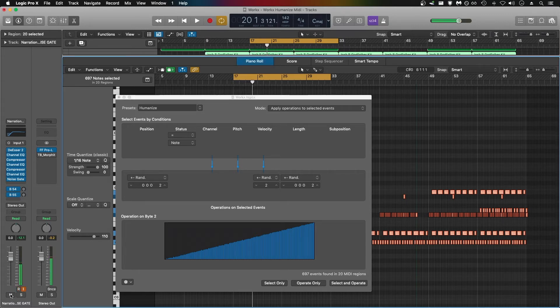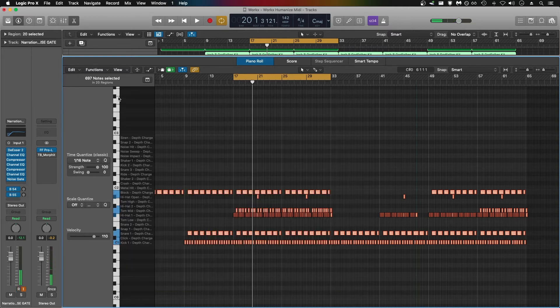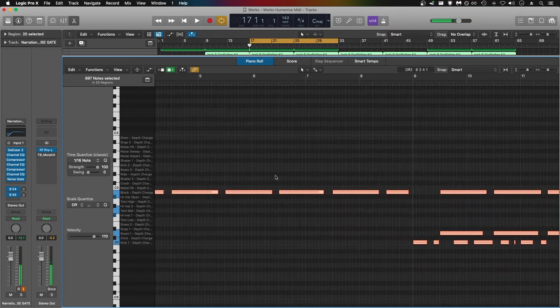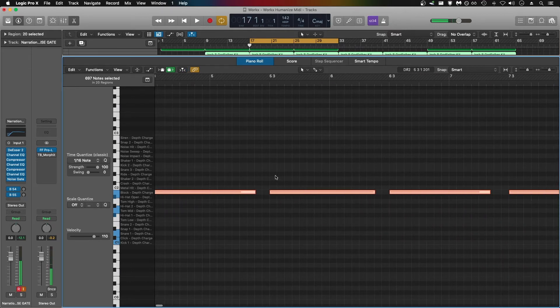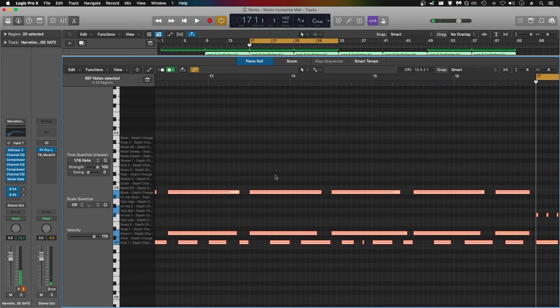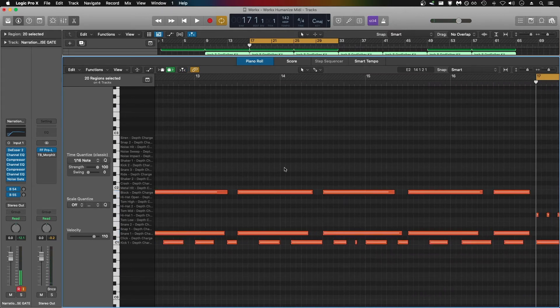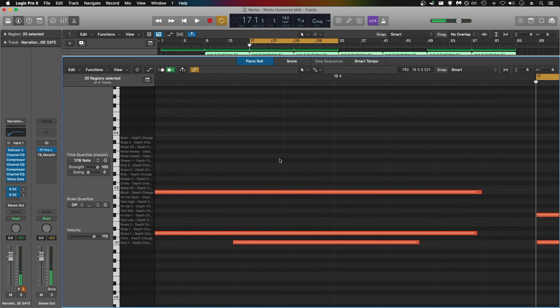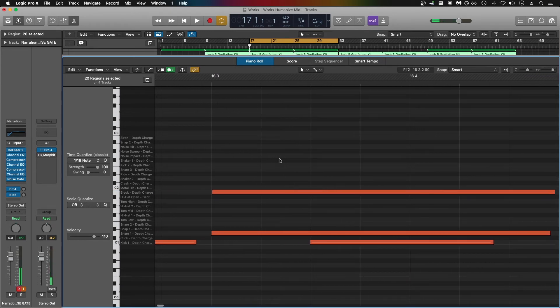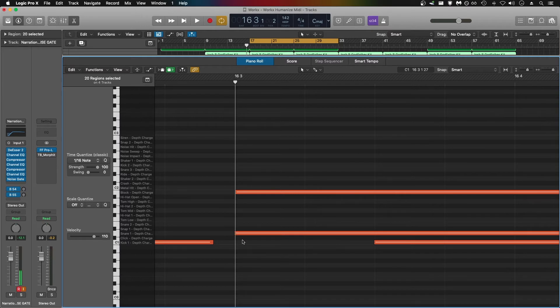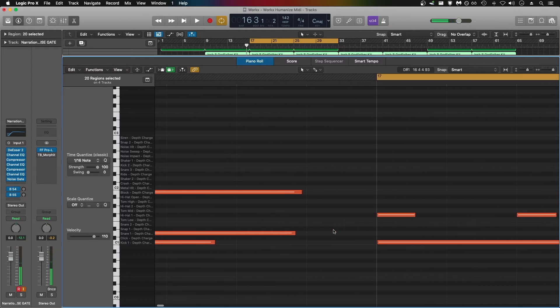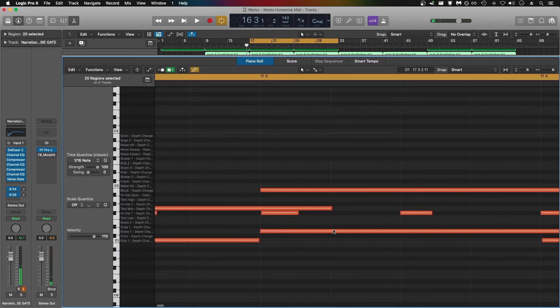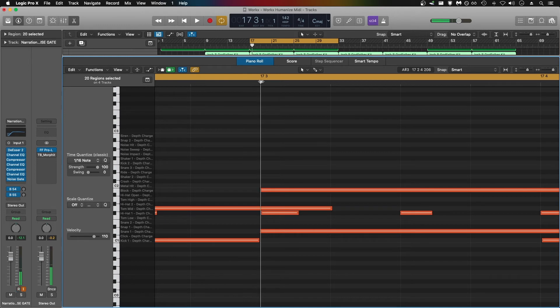It's pretty subtle in this case, but I would say I've added enough humanization to my MIDI drums. Just to show you from start to finish, if I zoom into my MIDI data, it is slightly moved off the grid, and that's exactly what we want. Very little in this case, but good enough for my purposes.